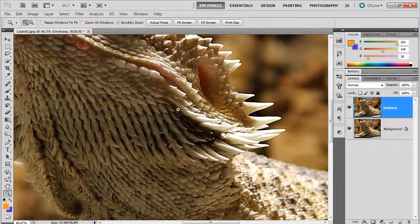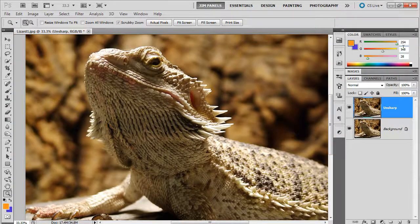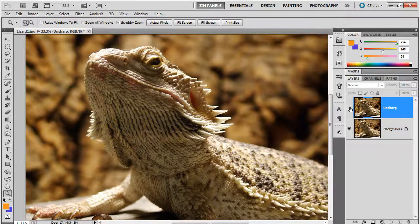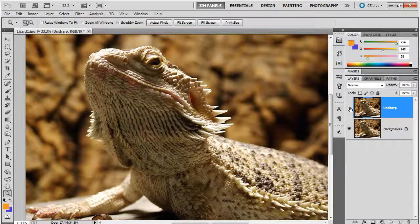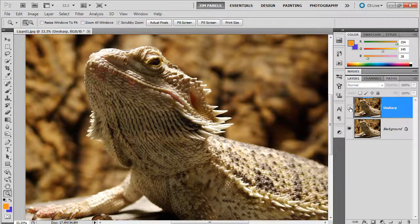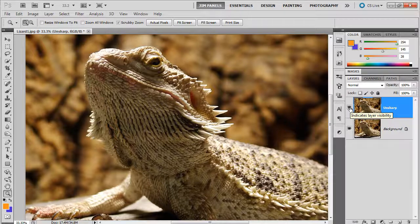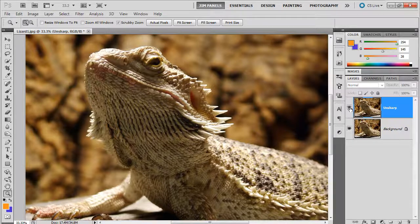And when you zoom out I can turn off this eye and just see how much clearer it becomes toggling back and forth.